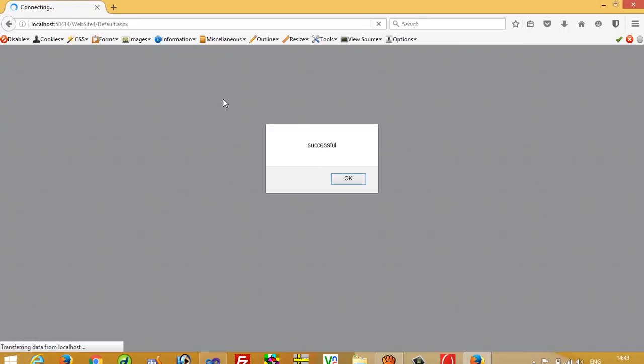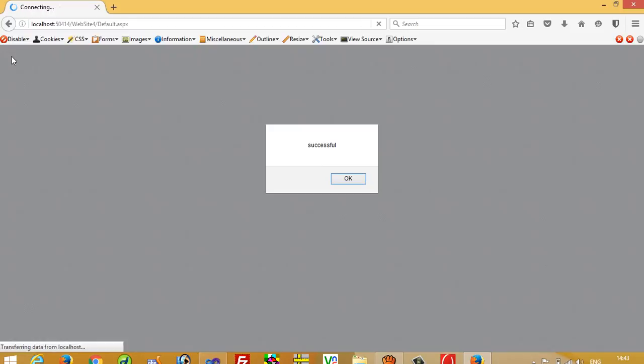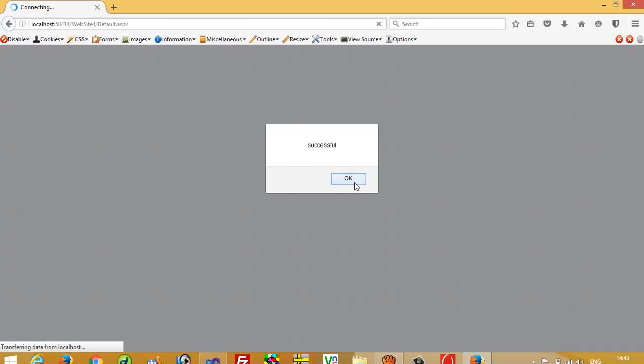Now I'm going to press this. You can see we get a message box. Again, I'm going to click this, we get a message box. So this way you can use this.